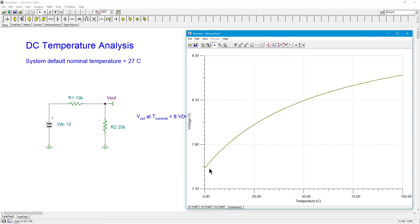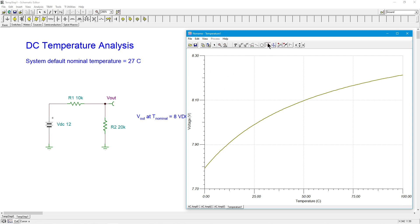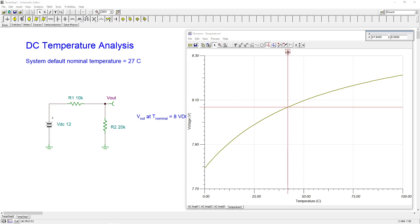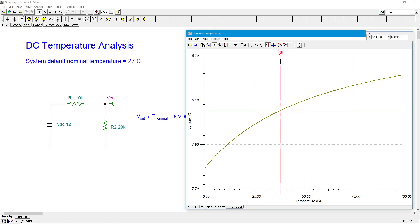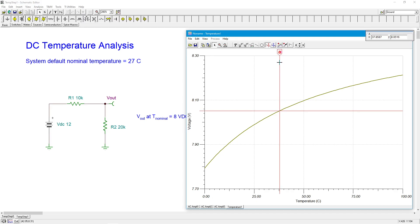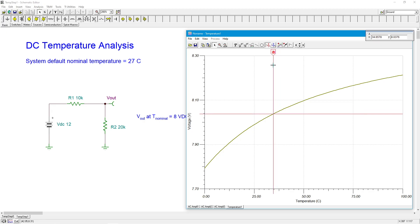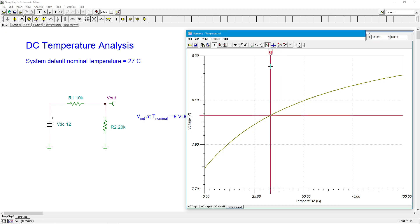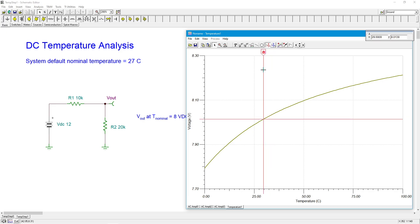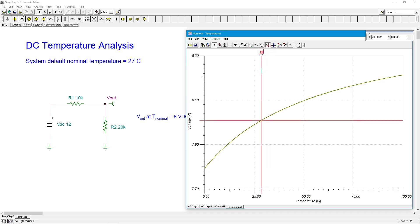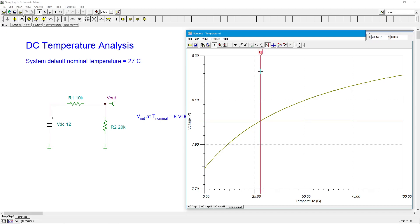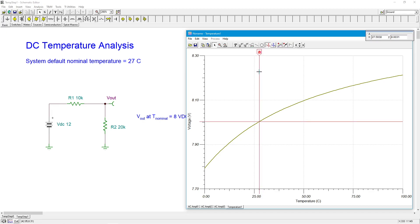So this is Vout. This is the Vout running from 0 up to 100 degrees centigrade. And you can see what the voltage is doing. Now I'm going to grab a cursor over here and monkey around with this. So as I said, we expected 8 volts at the system nominal default temperature, at 27 degrees. So I'm slowly ramping this thing. I'm going to try to get to exactly 8. Just a little bit more.